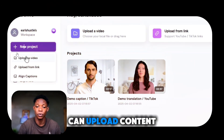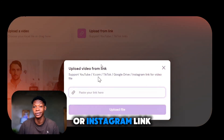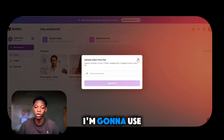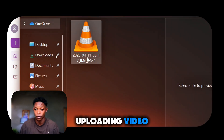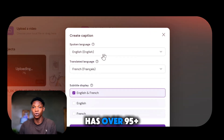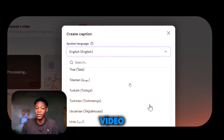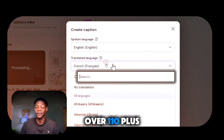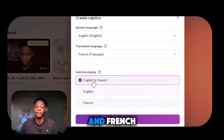Now let's see how easy it is to use Zemo AI. There are two ways to upload content: either by using a link from YouTube, X, TikTok, Google Drive or Instagram — you can paste your link and click upload — or by uploading a video file directly. I'm going to use the second option and click on upload a video, then select the video. Zemo AI has over 95 plus spoken languages; I'm speaking English so I'll select English here.